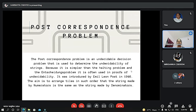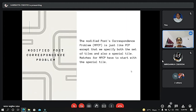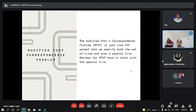The aim is to arrange the tiles in such a manner that the string made by numerators and by the denominators is the same. The Modified Post Correspondence Problem is similar to PCP, but the difference is that we specify both a set of tiles and also a special tile. Matches for MPCP have to start with that special tile.